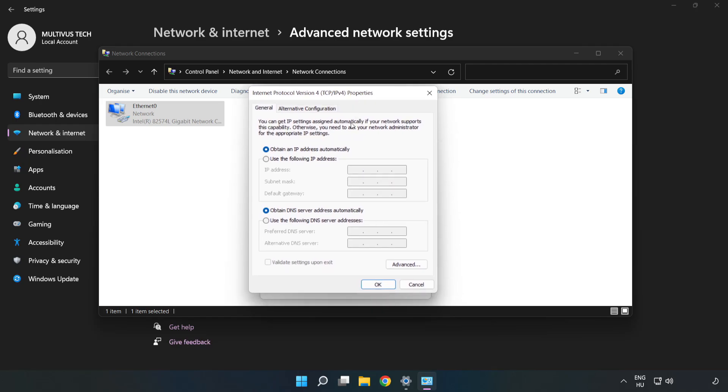Click Use the Following DNS Server Addresses. Type 8.8.8.8 in the preferred DNS field. Type 8.8.4.4 in the alternate DNS field.